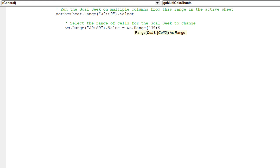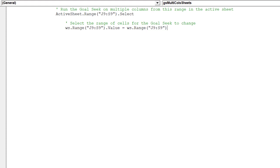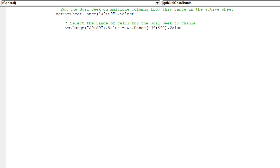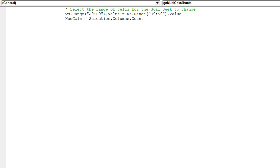This line of code will simply copy and paste the values into the cost of goods sold range in row 9. The numcols variable will count the number of columns in the J9 to S9 range.